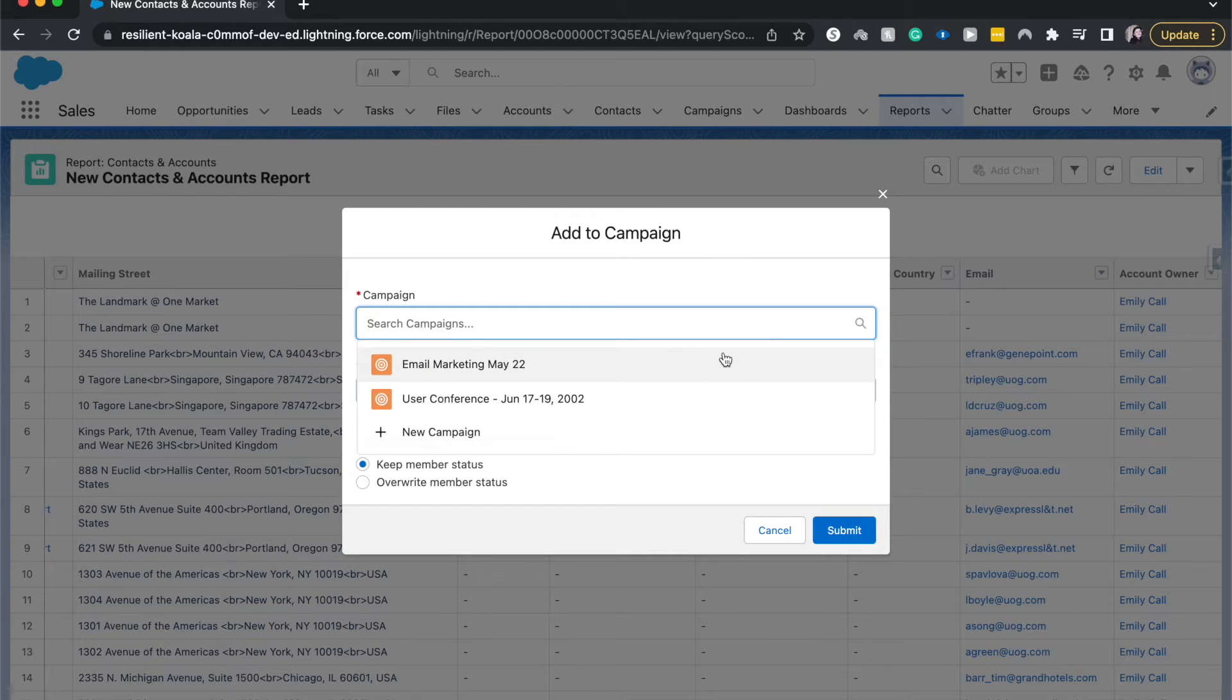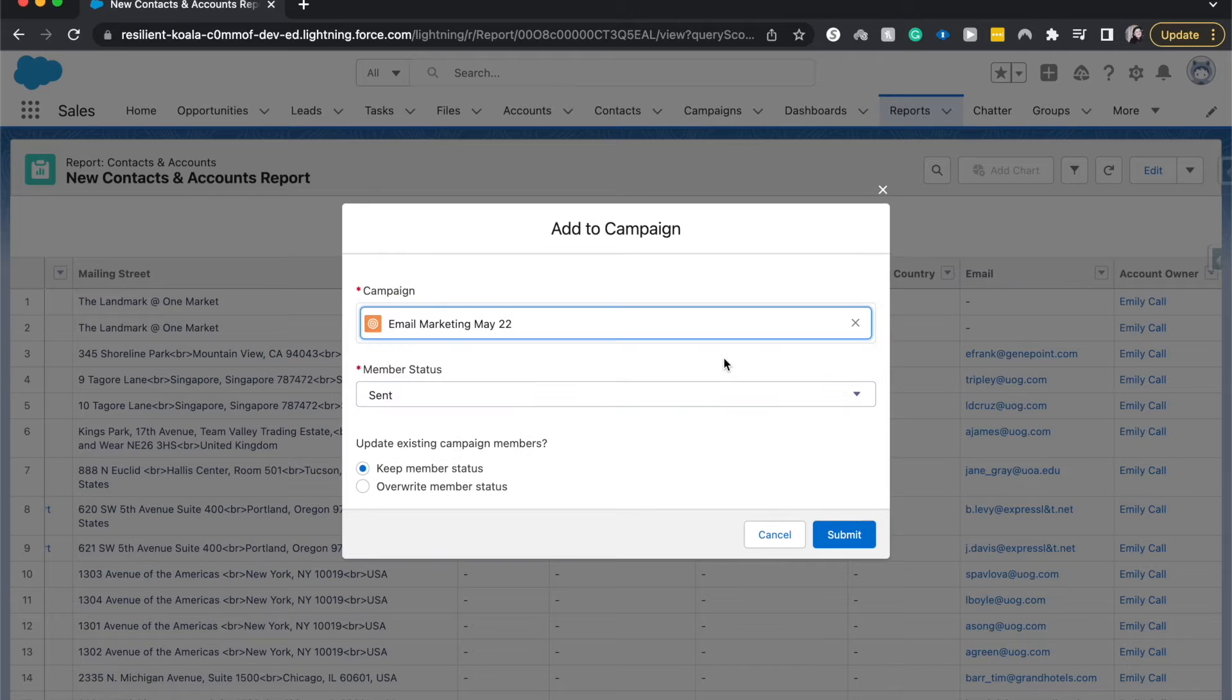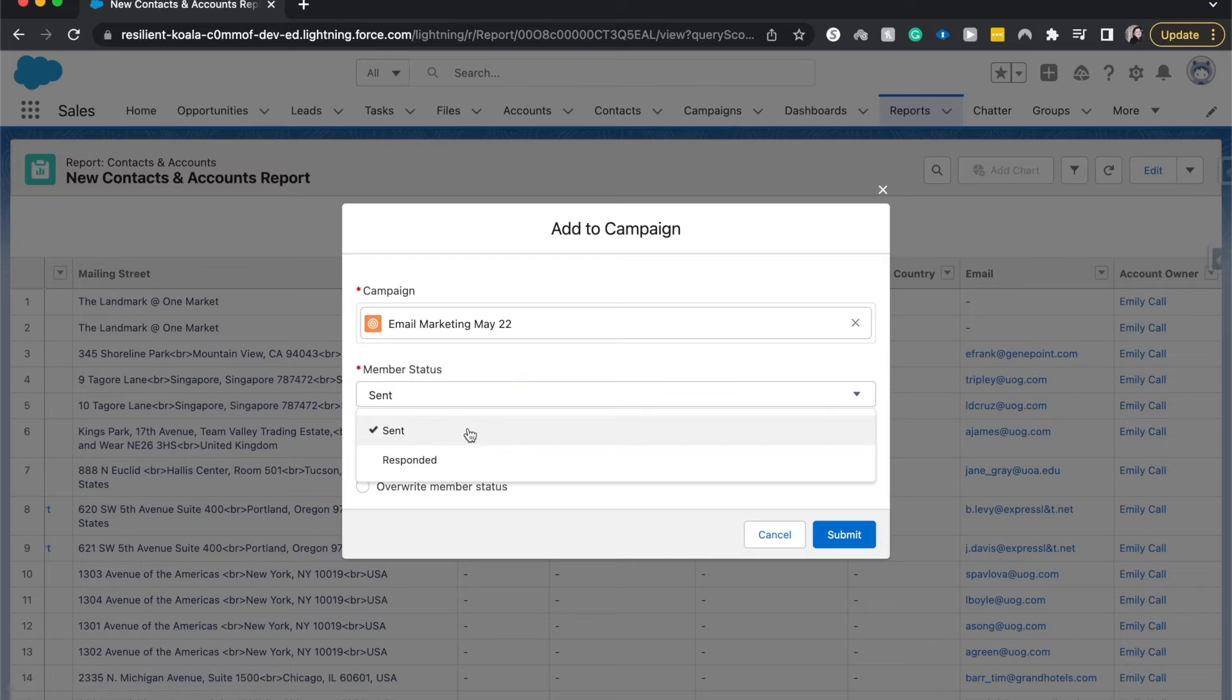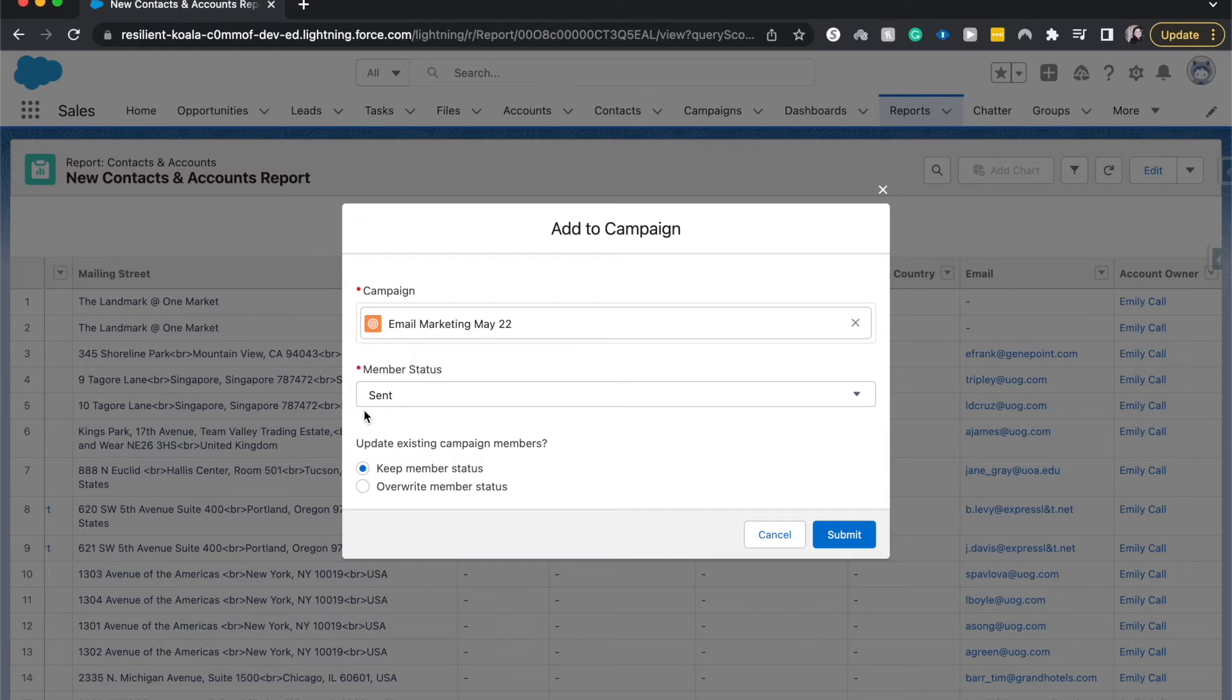I'm going to add this to an email marketing campaign, May 22, that I already created. Select member status. This could be sent or responded or you could create a new status on the backend. I'm just going to keep this as sent.